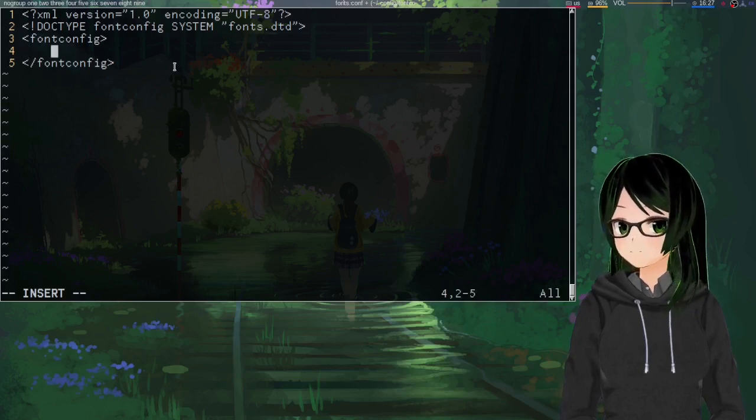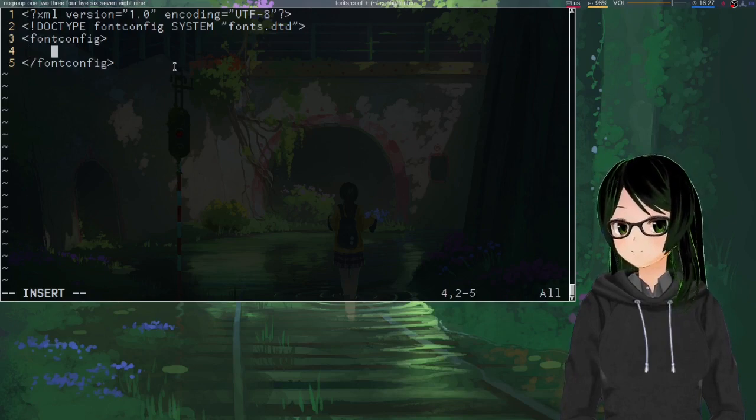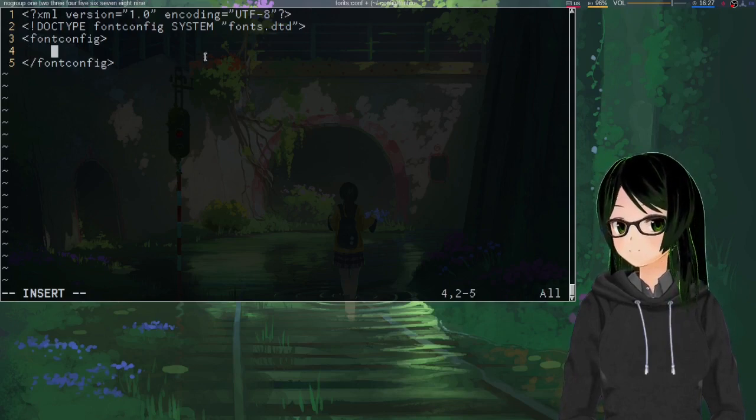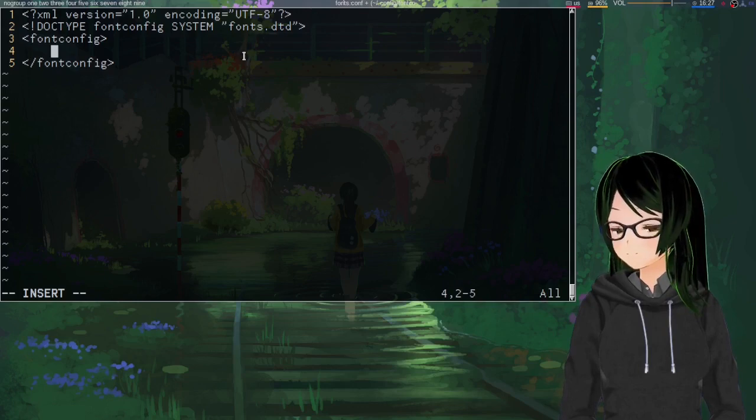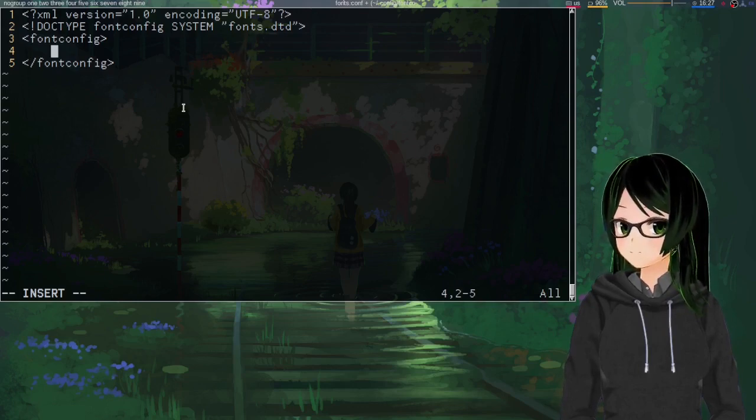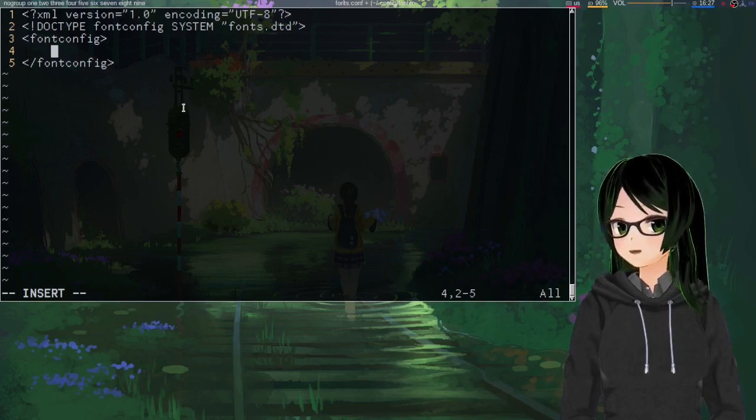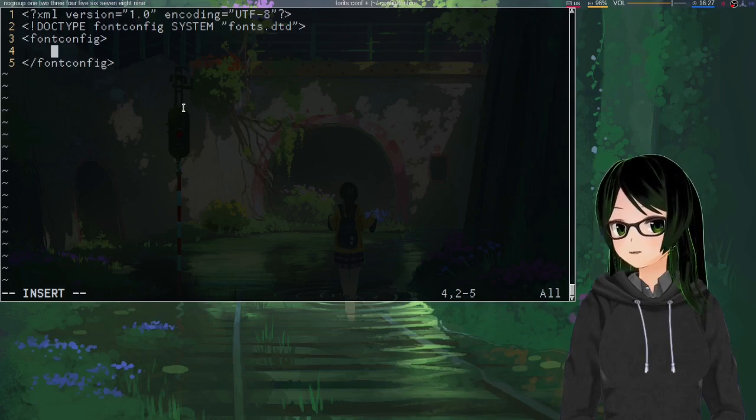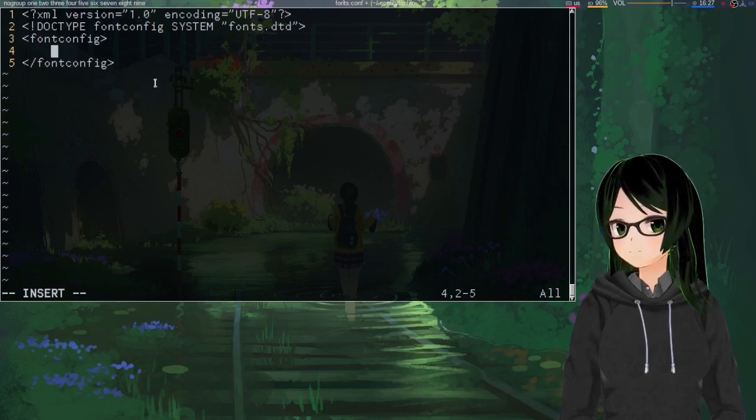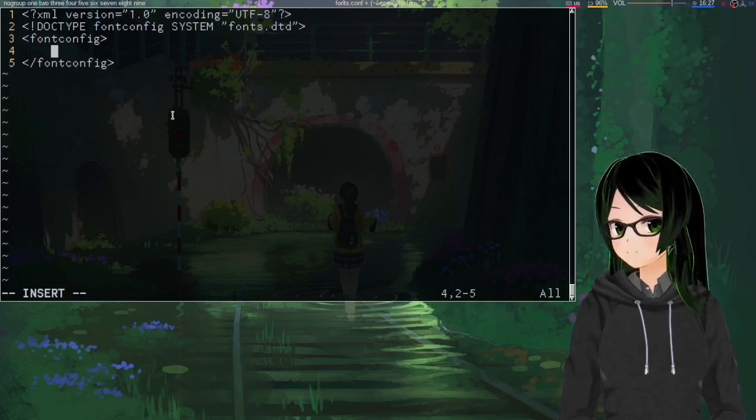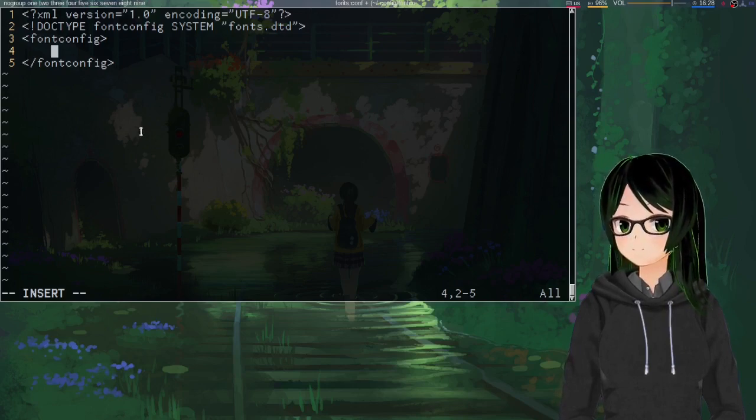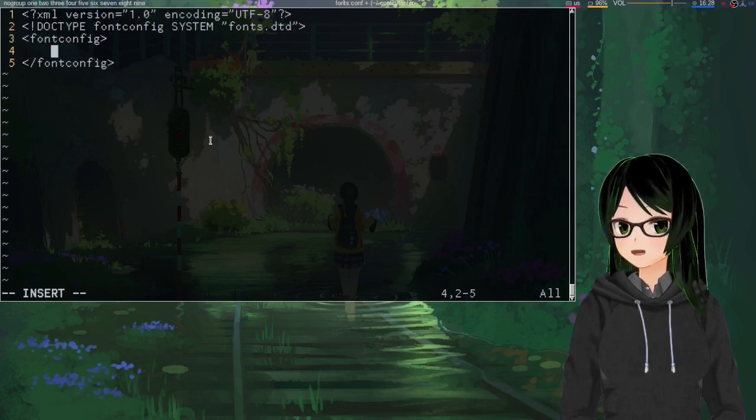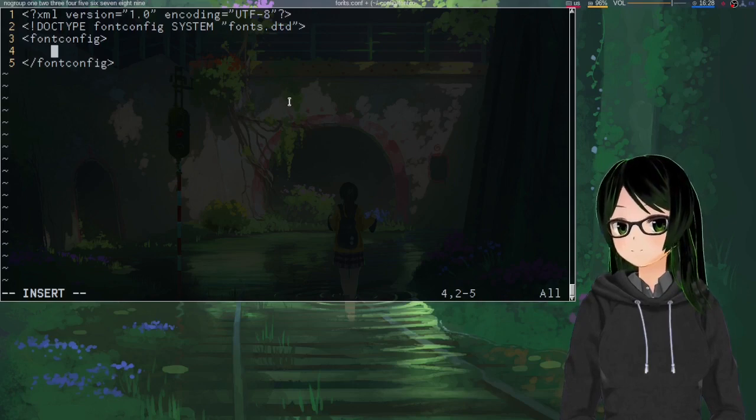So the three main font families you're going to need to care about are sans-serif, not just sans, because while that alias works in some places, this file in my experience is not one of them. So yeah, sans-serif, serif, and monospace.